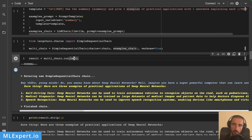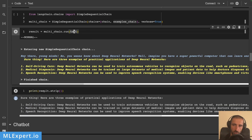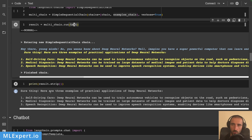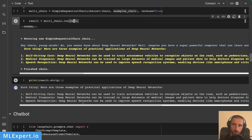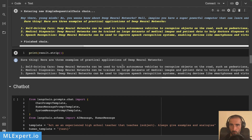Since we are using verbose output, you can see that we're entering the chain — this is the first response and this is the second one. When I strip the result, you'll see that I'm getting the three practical application examples we asked for from the second chain, but the input was first given to the first chain. This is how you can combine multiple chains one after another.